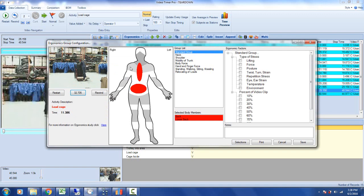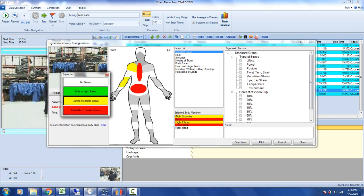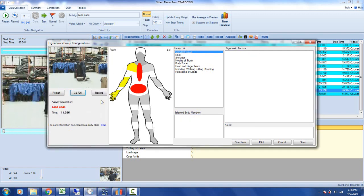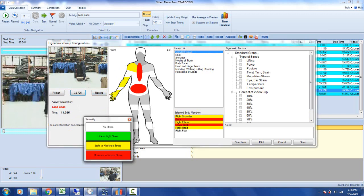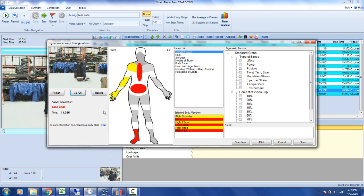He's reaching with his right arm, so we'll give him moderate stress on the arm and hand. Since we have the video, you can see he's standing on one foot, so we can pick that up too. You'll probably miss that if you're standing there with a stopwatch or an iPad.